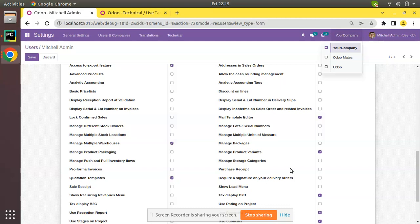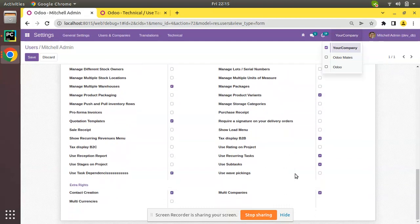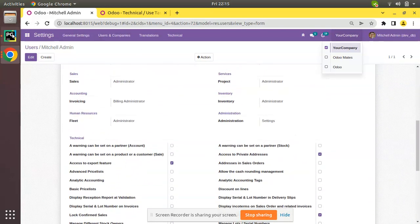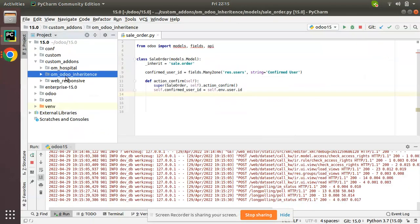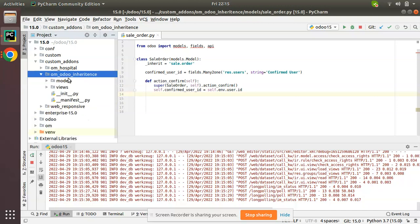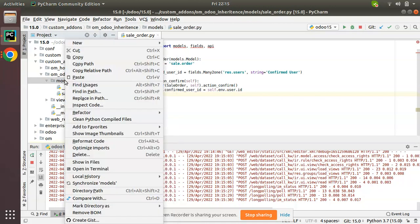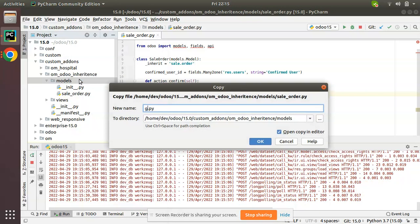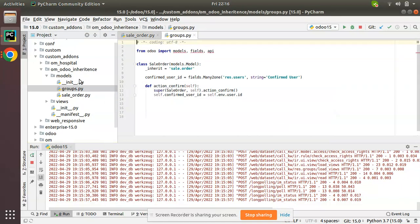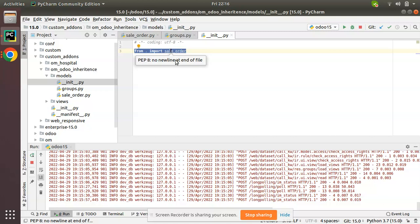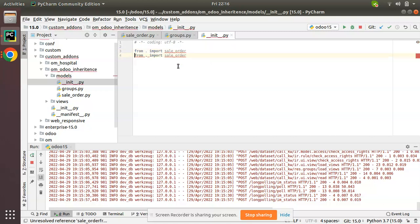What we will be doing is showing how we can hide the 'Use Task Dependencies' group from the users form view. I'll go to PyCharm — here we have the Odoo ORM inheritance module. I will create a new file called groups.py and import it inside the init file: 'from dot import groups'.